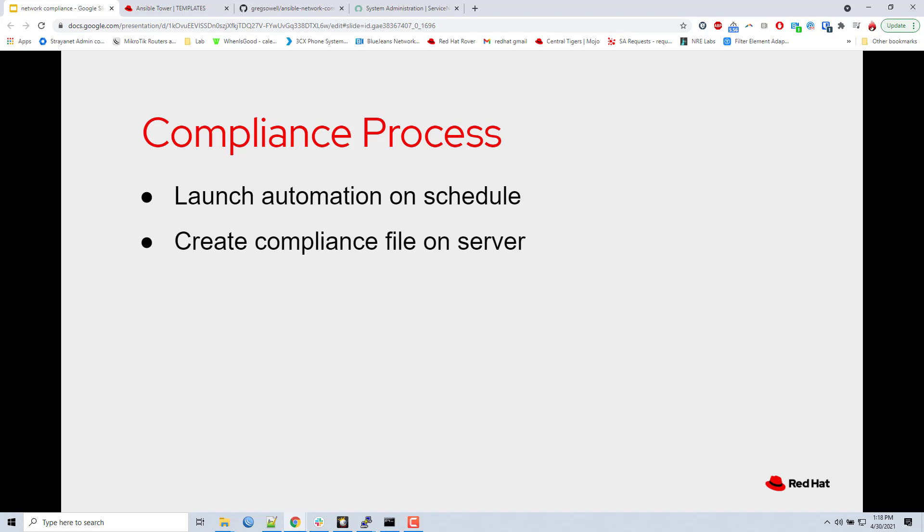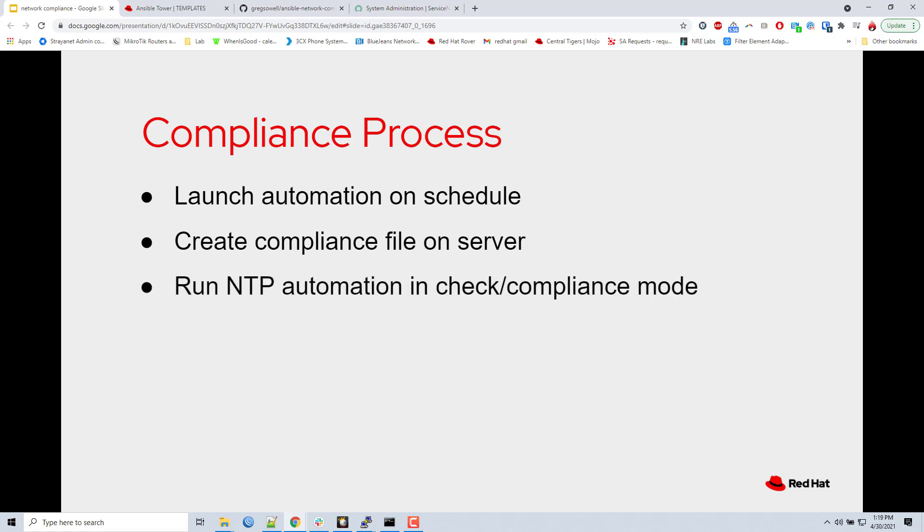Next, my automation is going to create a compliance file on the server on the Ansible Control node. It's going to just have a flat text file that we're going to be filling out with the compliance information as we go. The very first thing it's going to do after it creates the compliance file is run the NTP automation in check and compliance mode. So when I say that, the NTP automation, say you run it outside of check or compliance mode, you're just running the regular automation, it's actually going to go in there and configure your piece of equipment. So if I have a new switch, I'm bringing it into my environment, I've got Switch 4, I put it in there, I'll run it against this NTP automation and it's going to grab the configuration settings that are required for this device and it's going to actually apply them. So this is my day one provisioner for my equipment.